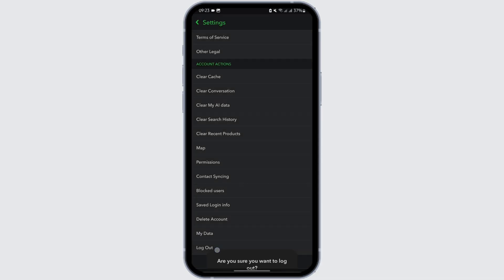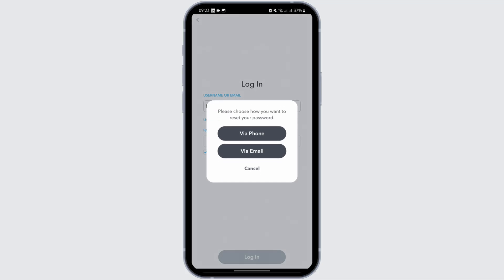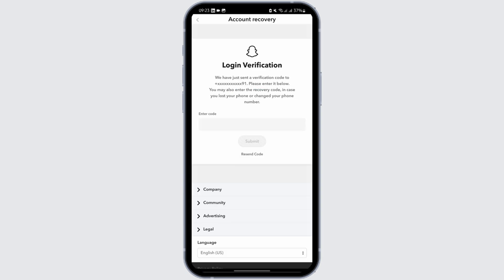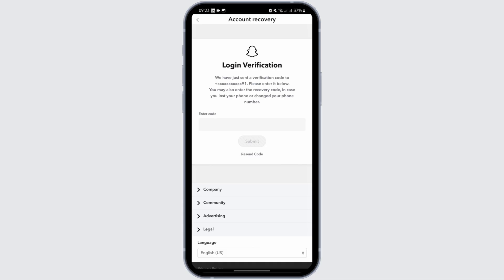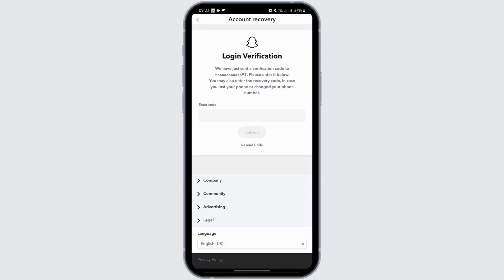Now log out of your device. At the login page, type in your email address or username and tap on forgot password. You'll be given options — in my case I'm going to tap on via email. Type in your email address. Now this is where you have to enter your recovery code.